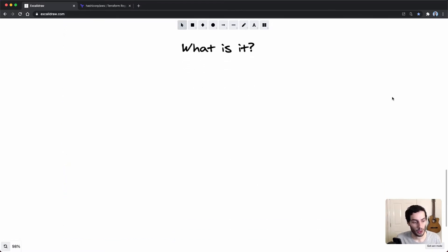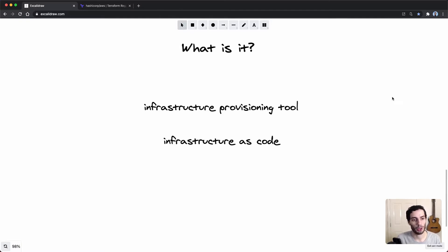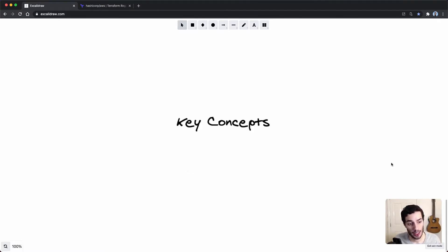So let's start off with what Terraform is and some of the key concepts. If you'd like to skip directly to the coding part, I'll leave timestamps in the description below. Terraform is an infrastructure provisioning tool and it works using the infrastructure as code model. This means you can write code that represents the infrastructure you'd like, then use Terraform commands to create, edit, or delete it.